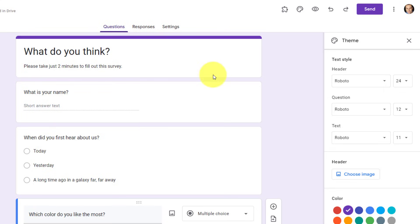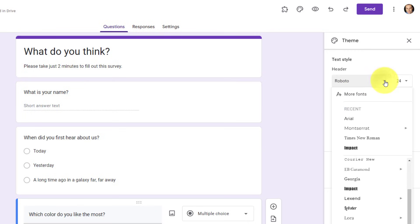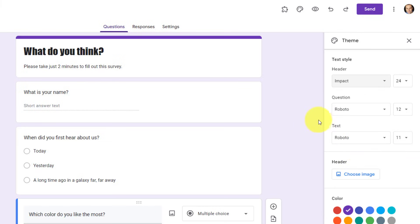So rather than just using the Roboto defaults, that even sounds pretty ordinary, doesn't it? I'm gonna come here and I'm gonna select something like, maybe impact, something that's going to really make my title stand out.